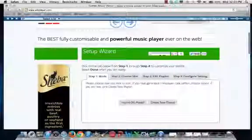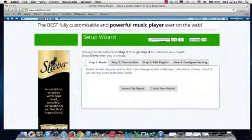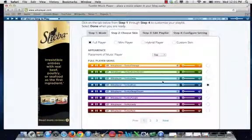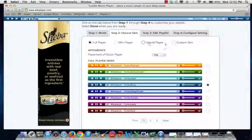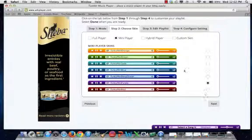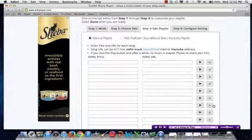And then, if you scroll down, you'll see multiple steps to do. You'll hit Create New Playlist. You get to choose what kind of playlist you want — I'm going to do a mini player — and then you choose your color you want.